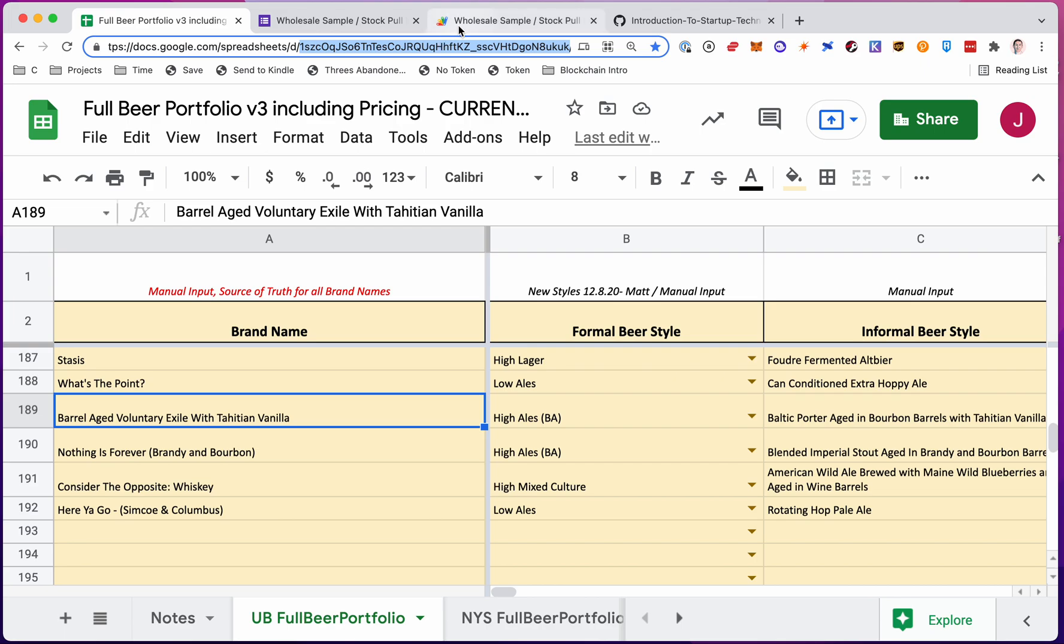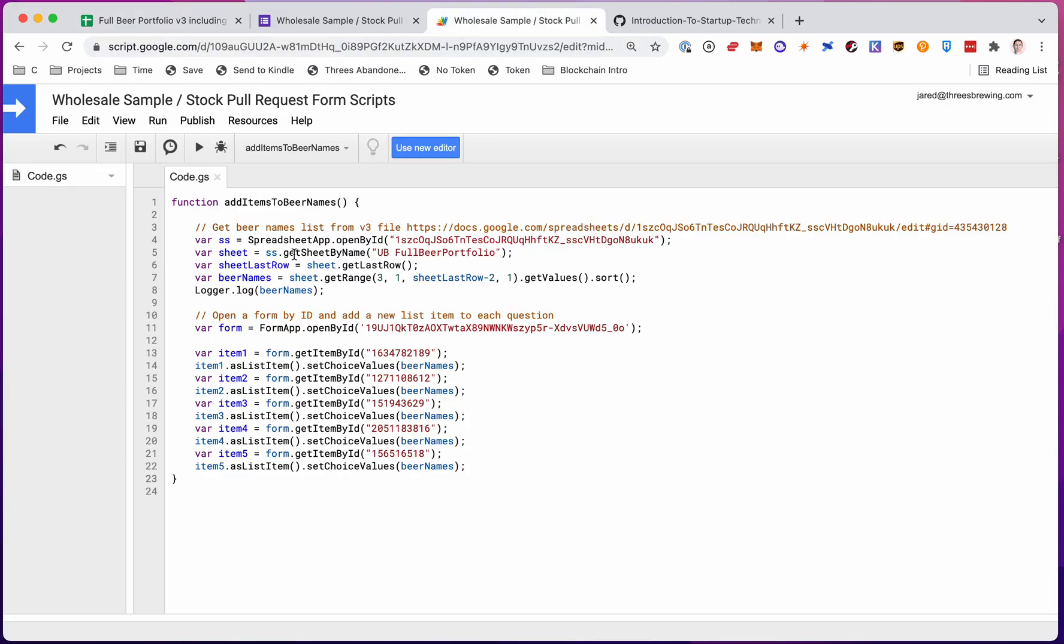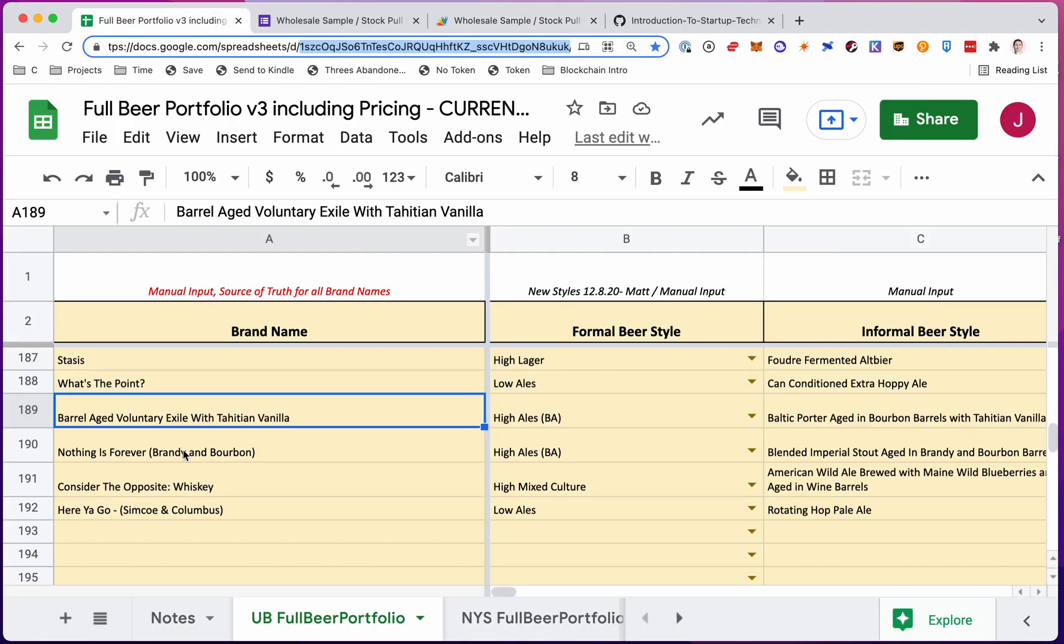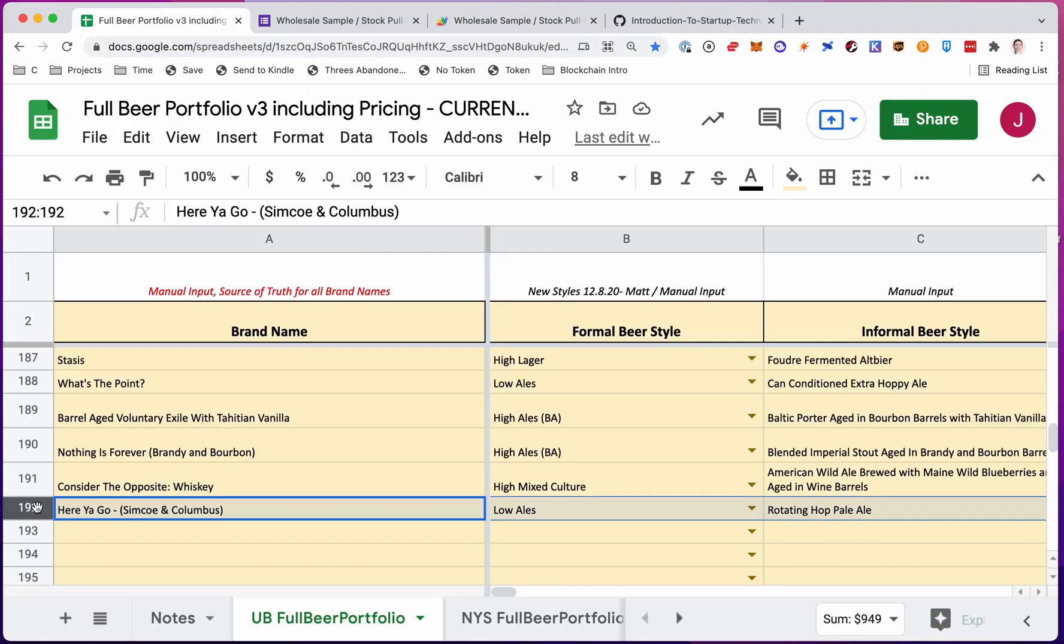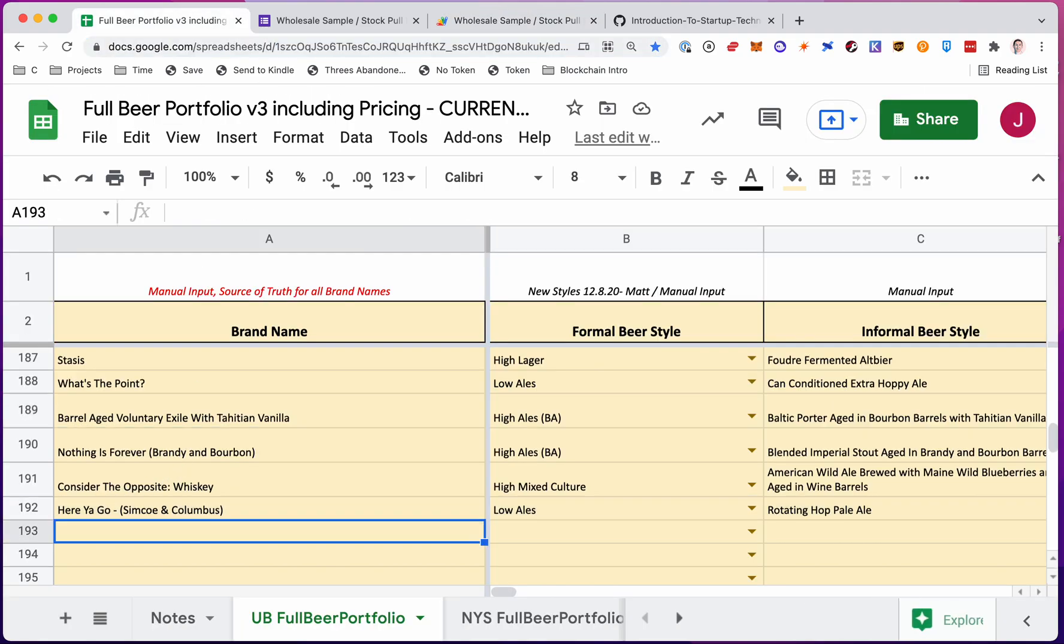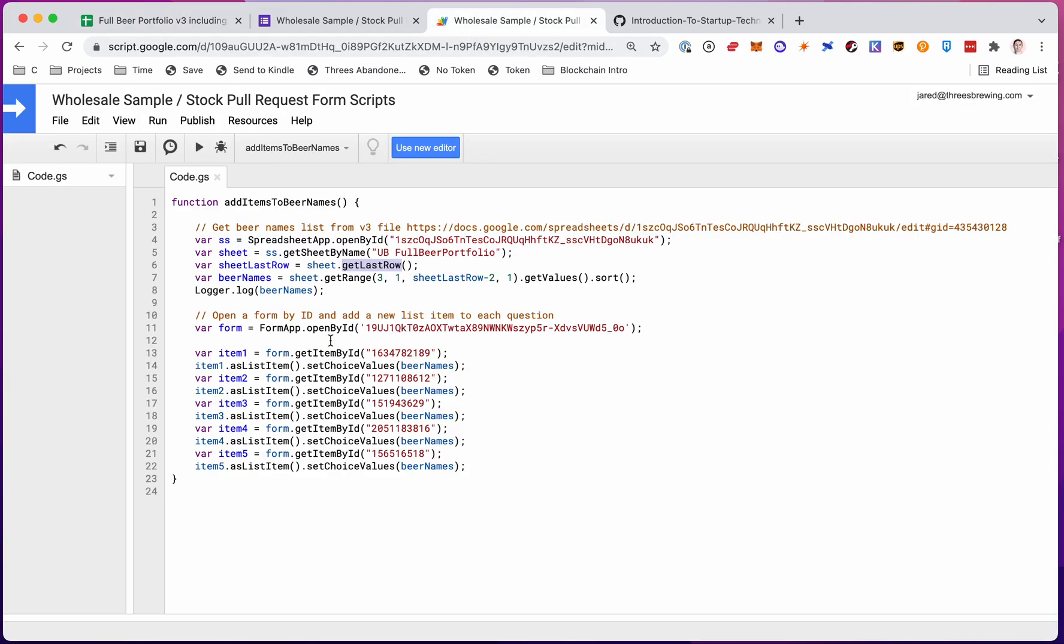So next step is to get the range, obviously. So first I get the last row of the sheet. I say give me the last row. So that will give me 192 because there's no data below that row. So now I have that last row. Now I can get my range. I can say my beer names are in the range that I can give it.